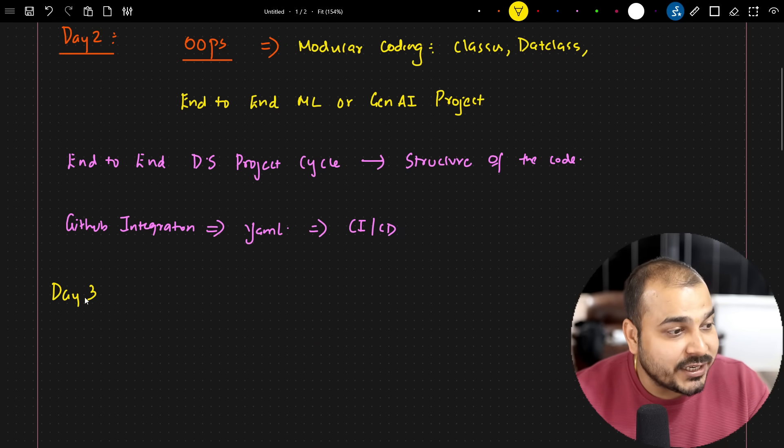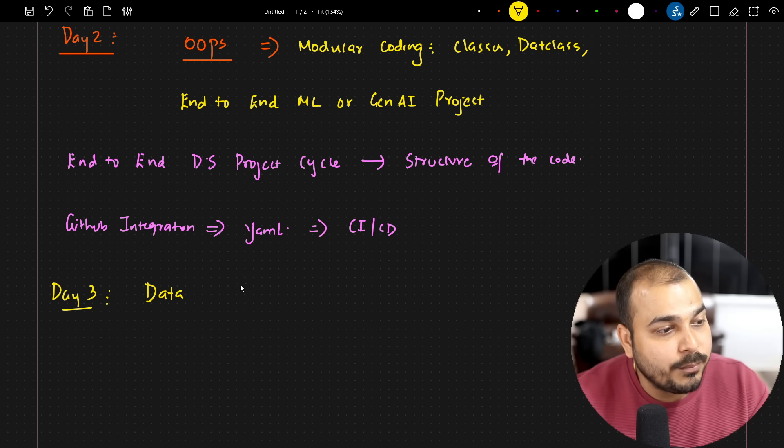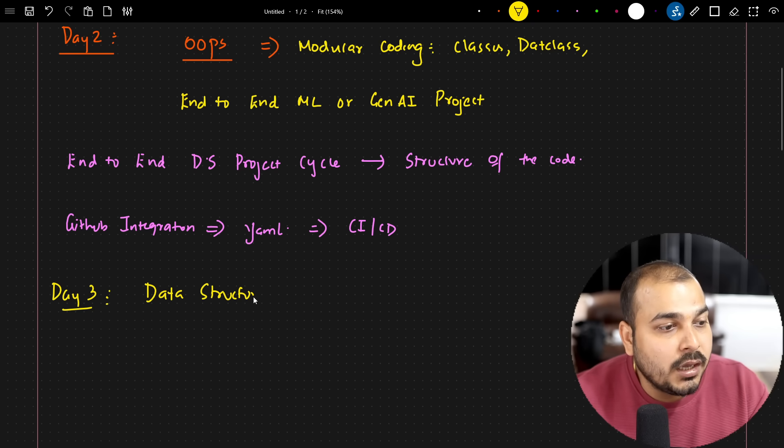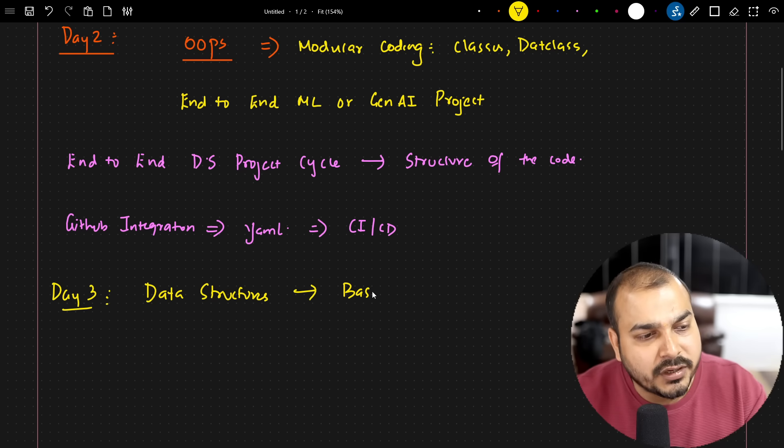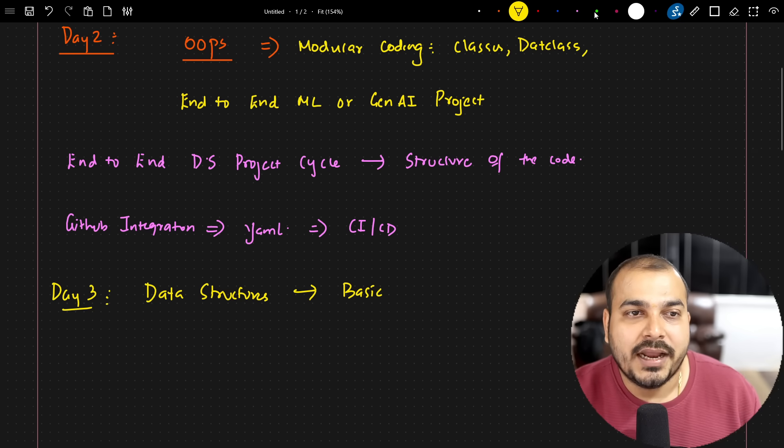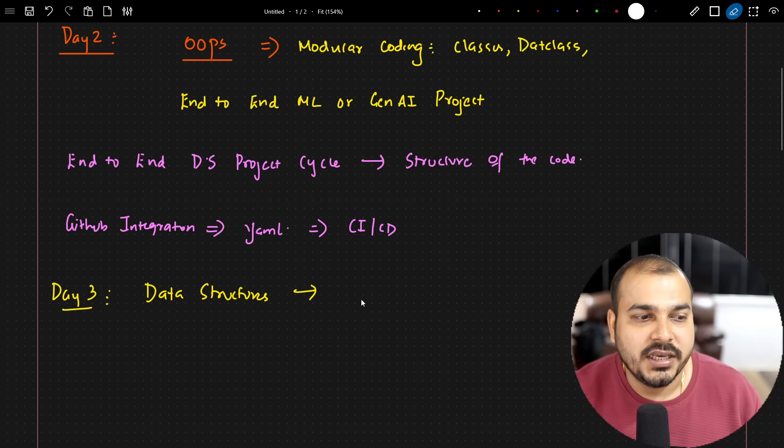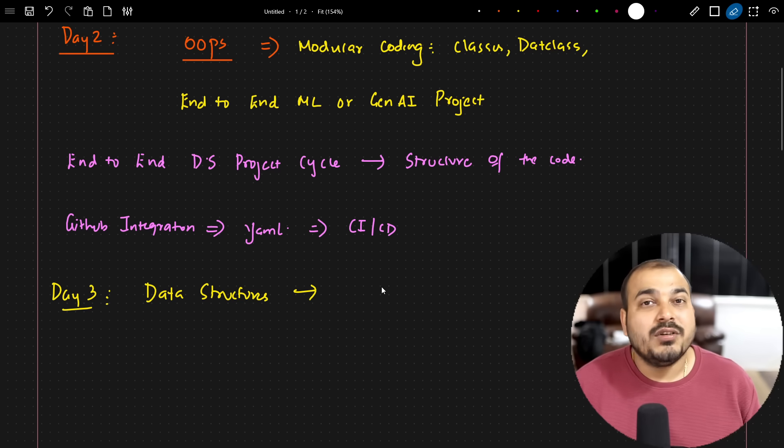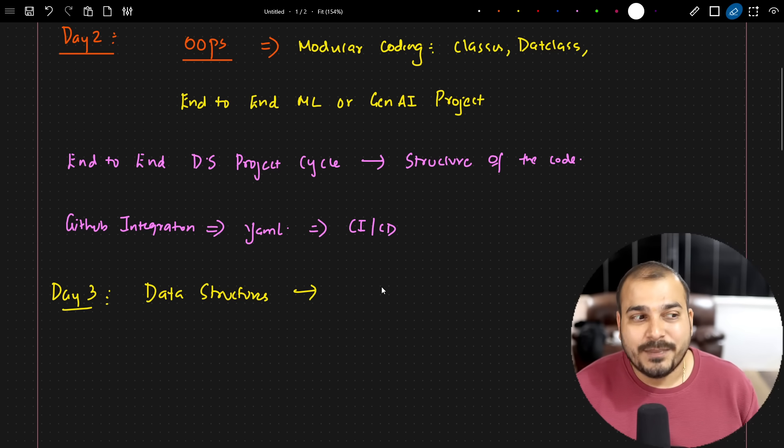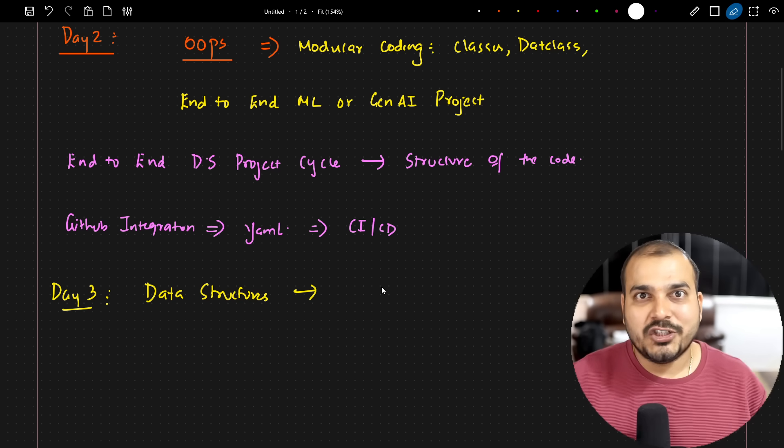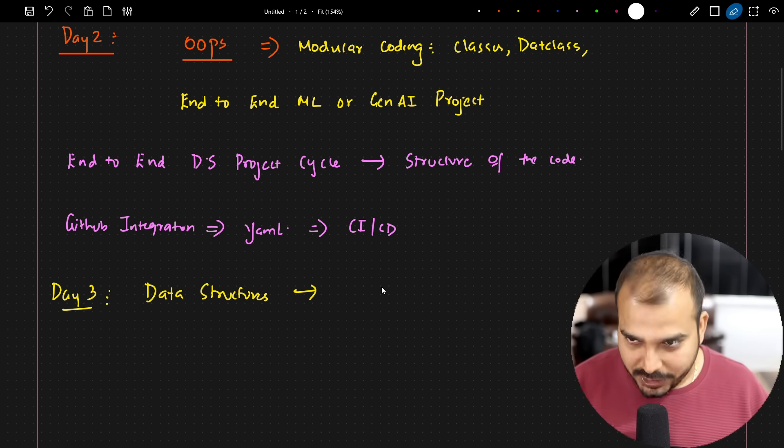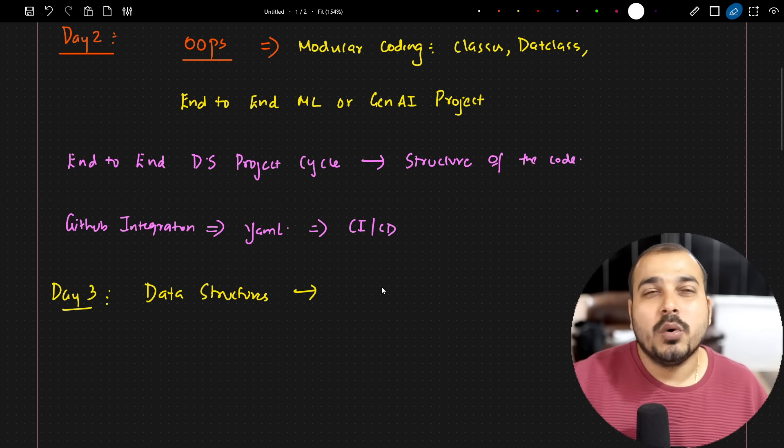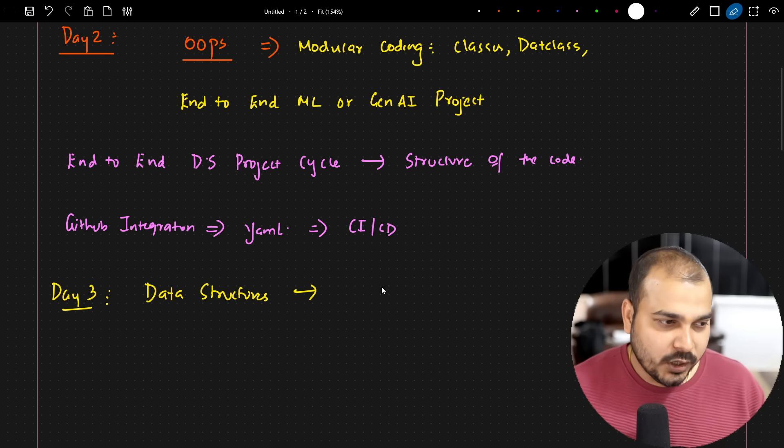After we cover day two, day three will be specifically related to data structures. What are the important data structures from basic to advanced - we are going to cover this. I'm going to cover list, dictionary, stack, queues, how this data structure is specifically used with respect to real-world industry use cases. Here also we are just going to write modular coding. I'm not going to focus on Jupyter notebook only, just some examples to showcase for you.